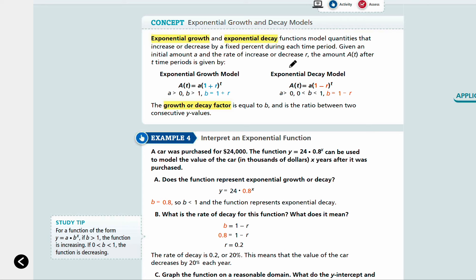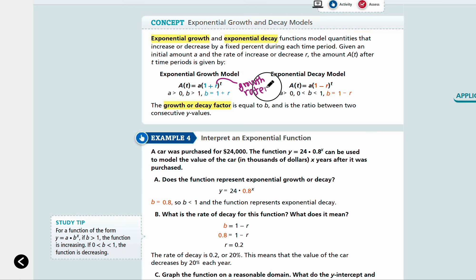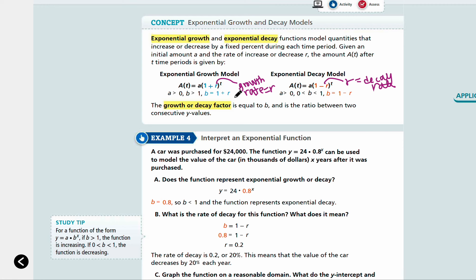The concept of exponential growth and decay comes from the exponential function model. An exponential growth model increases as x increases, and an exponential decay model decreases as x increases. The growth or decay factor is equal to b. R is the growth rate or decay rate. So 1 plus r is the growth factor, and 1 minus r is the decay factor. Please be careful of the wording here — r is the rate, while the whole expression 1 plus r or 1 minus r is the factor.